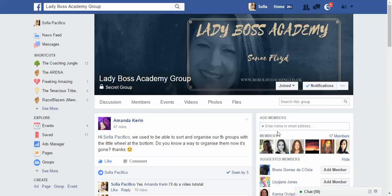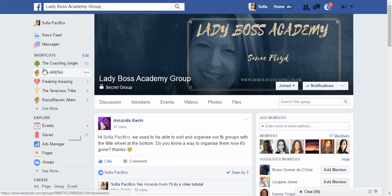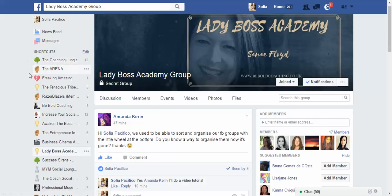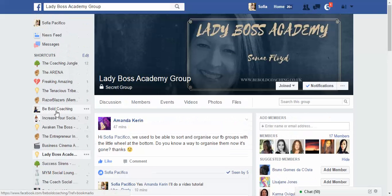You can find me at www.increaseyoursocialreach.com. What's happened now is you've got shortcuts and you've got the Explore section — other things like events, saved documents, and groups are there as well. Before, you had a little wheel to manage your groups, but now you need to go onto this Edit button here.